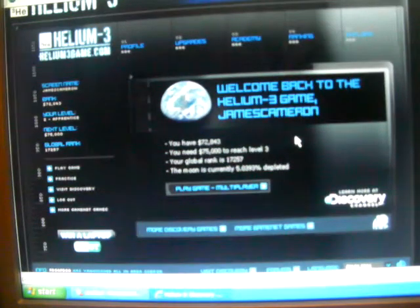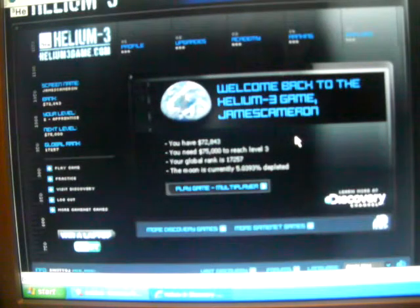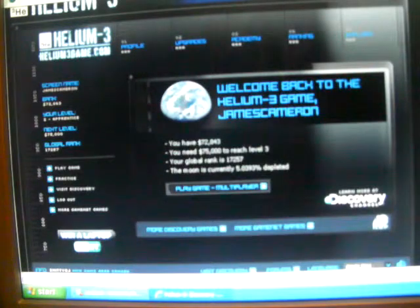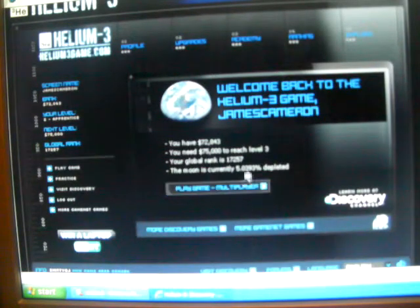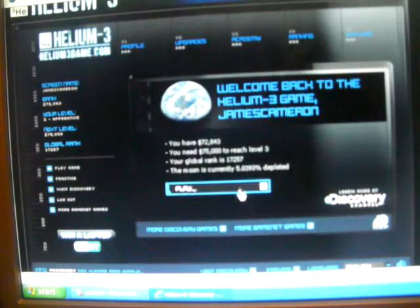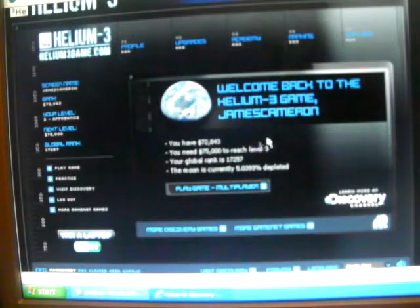Hello YouTubers, this is Helium Fan 101, and today I'm going to, because this is my first video ever, I'm going to play a game and you guys can watch. So my screen name is James Cameron.